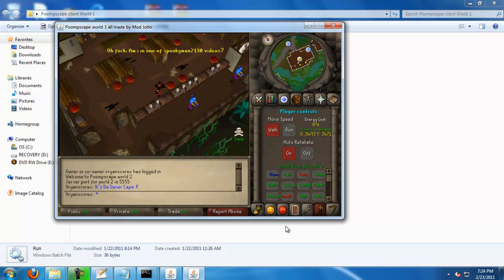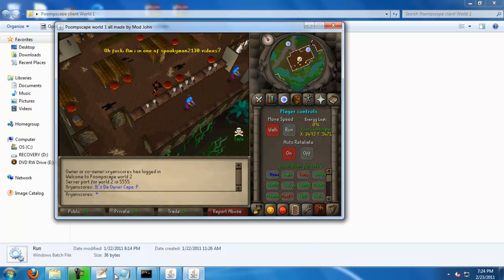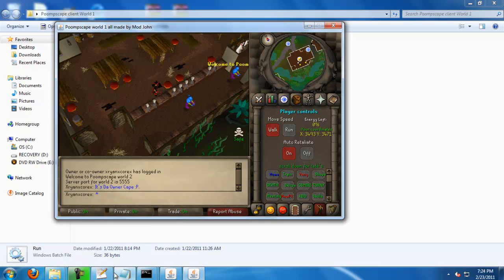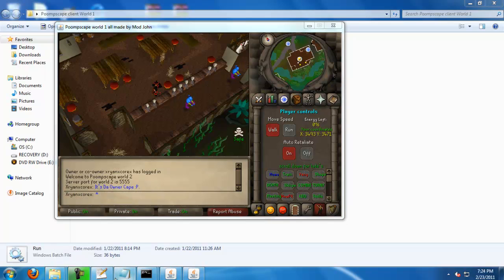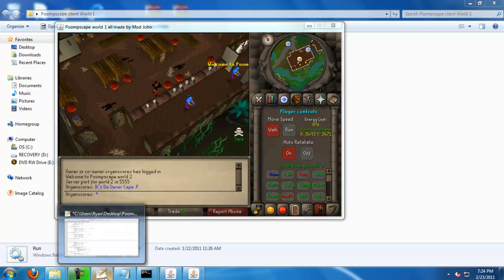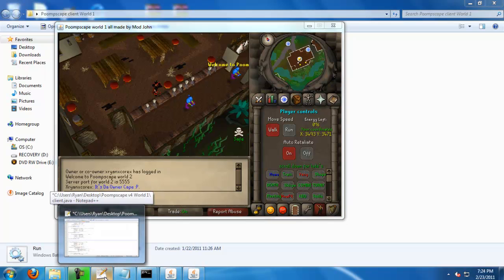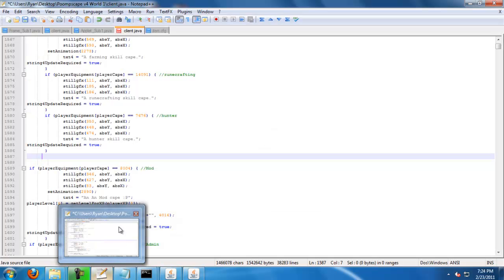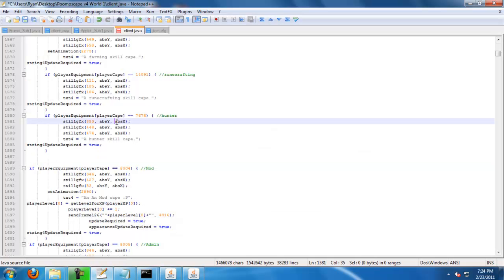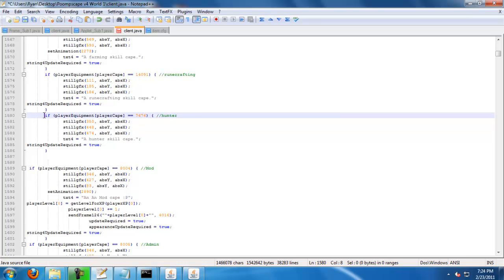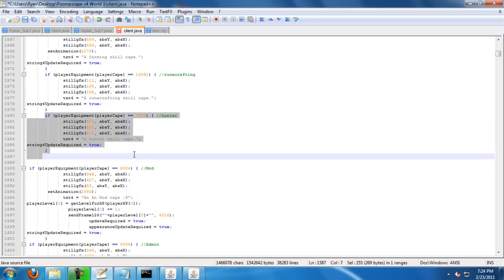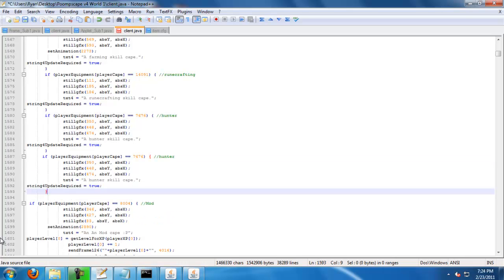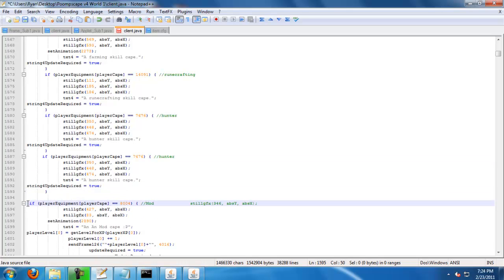So go to your client.java and search this, it's called public void cape emote. I don't feel like showing you but you know. When I wrote out the code something went wrong, so I'm just going to copy that Hunter one, I'm just going to paste it in, and I'm just going to edit everything.